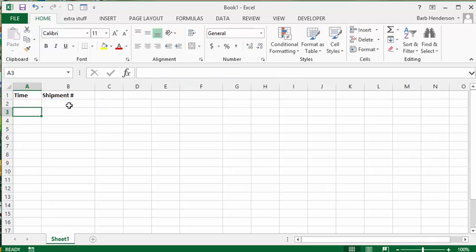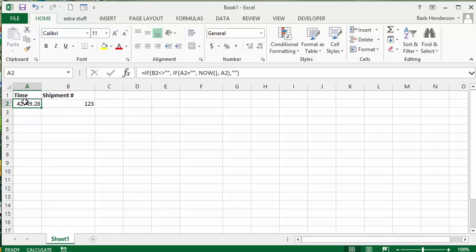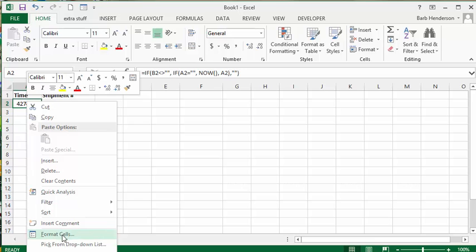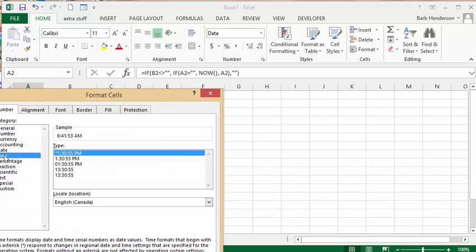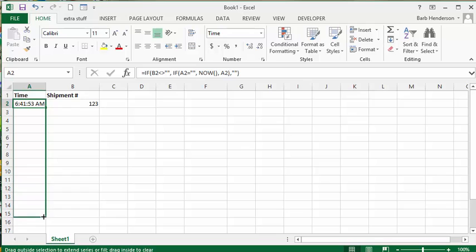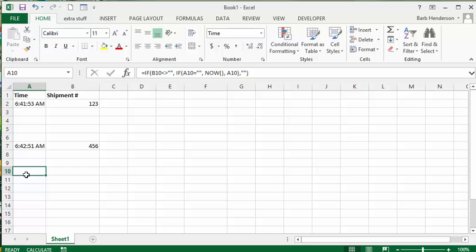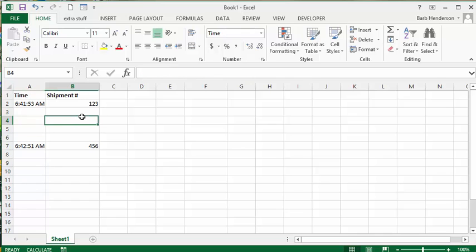Basically you have nothing, but if we put in a shipment number — 123, let's say — and press Enter, it enters the time. Let's put the date in a time format, so we'll go to Format Cells, select Time, and click OK. There it's entered the time. Now we can drag that down, and any time you enter a number in column B it will show you the timestamp. So there you go — how you can enter a date that doesn't change in Excel.